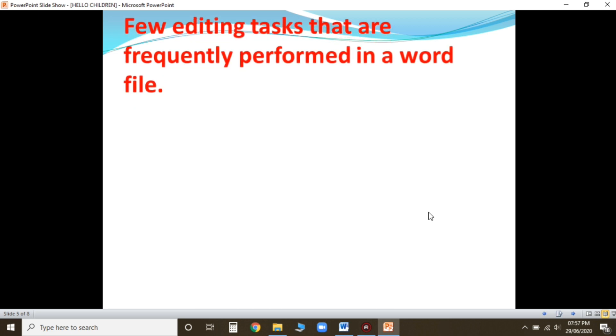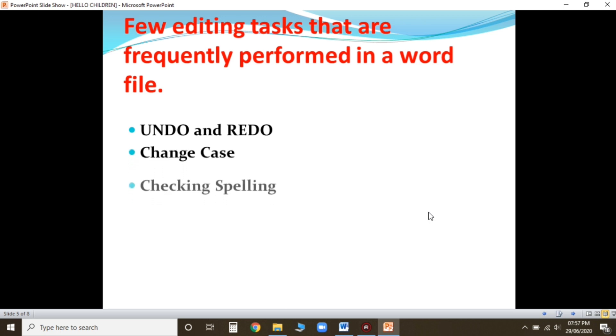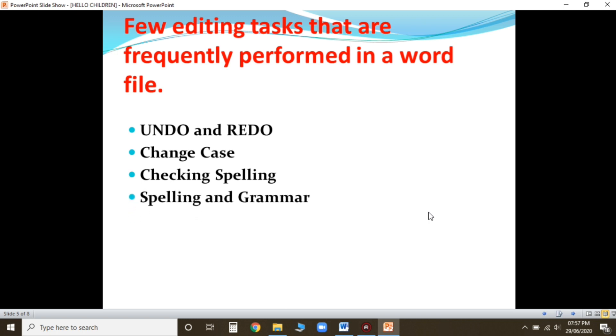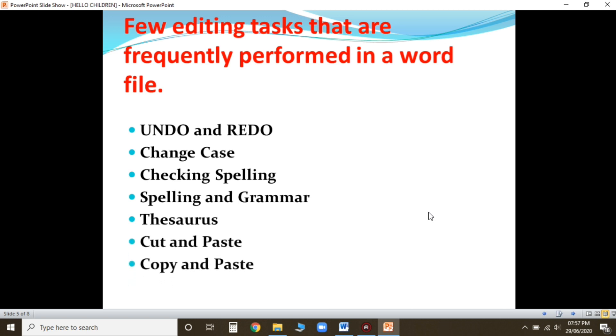Few editing tasks that are frequently performed in Word are: undo and redo, change case, checking spelling and grammar, cut and paste, copy and paste. All these tasks I will explain you one by one. Now today I'm going to take undo and redo option.